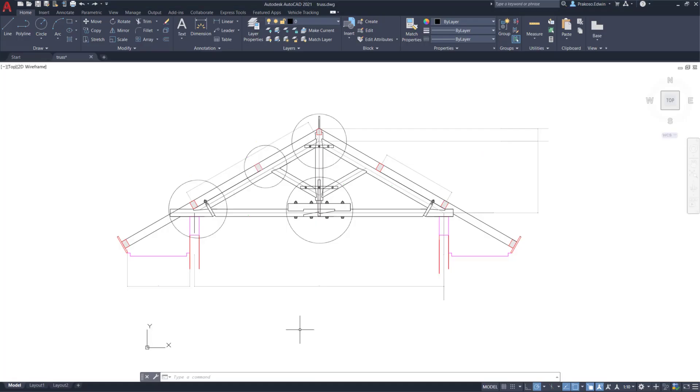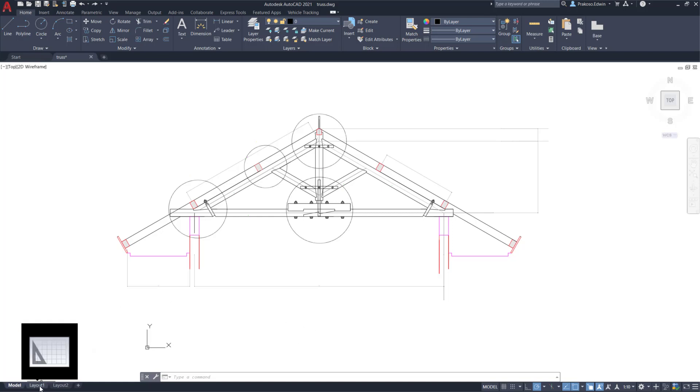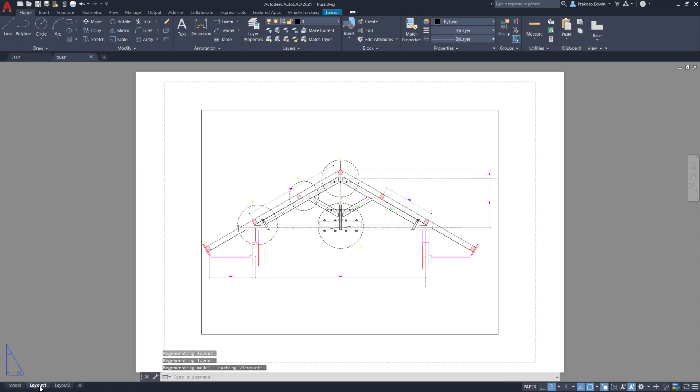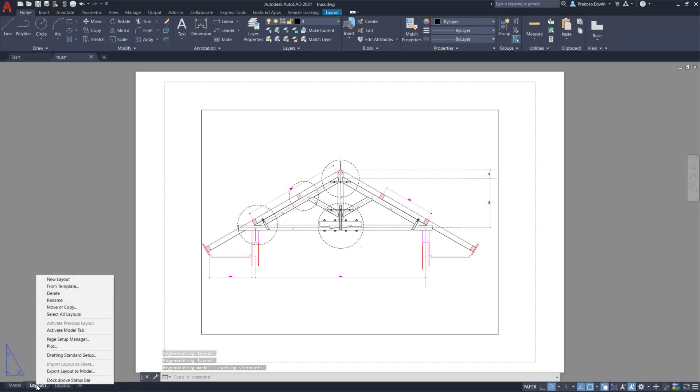So now I already finished my drawing in a real scale or one to one in millimeters. Now I can start preparing this drawing into my layout or page. So this is my page that I want to use. I'll set this up as